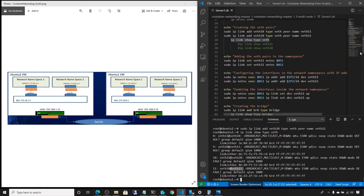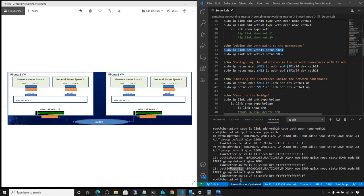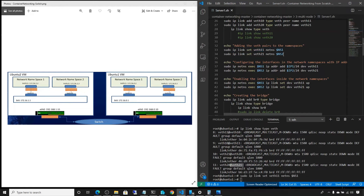We're going to attach one end of each veth to the namespaces. The command is: sudo ip link set veth11 netns ns1. We're attaching this end to namespace one. We do the same for the second namespace, attaching veth21 to ns2.